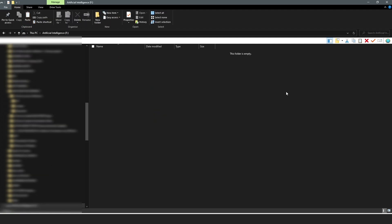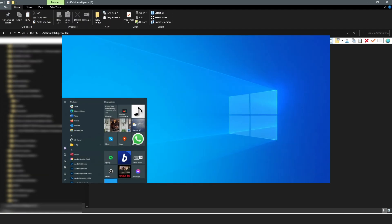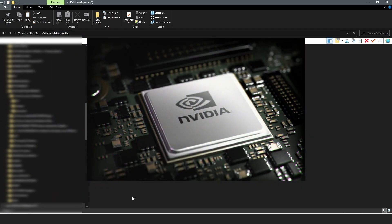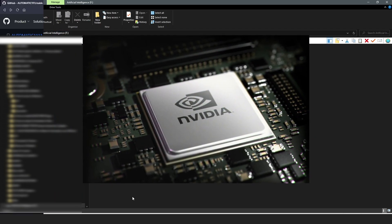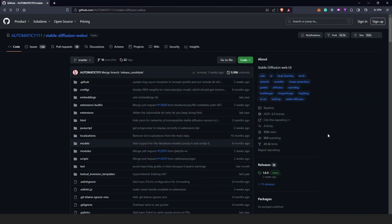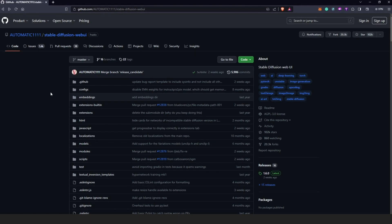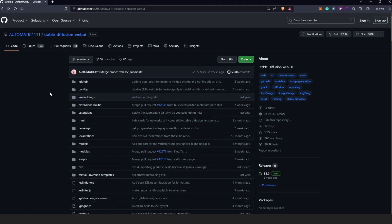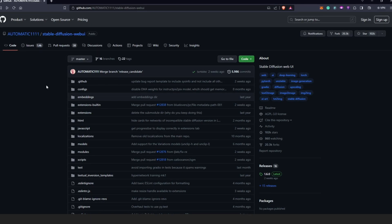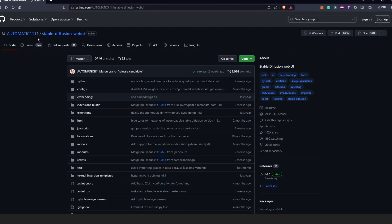Just to mention, this guide will be for Windows PC and also Nvidia graphics card. The first thing we need to do is visit the Automatic1111 webpage, which I'm going to include all the links in the description. There's usually a misconception between Stable Diffusion and Automatic1111, but basically Automatic1111 is just the user interface that allows us to use Stable Diffusion.